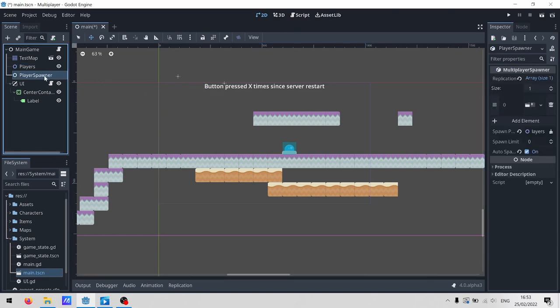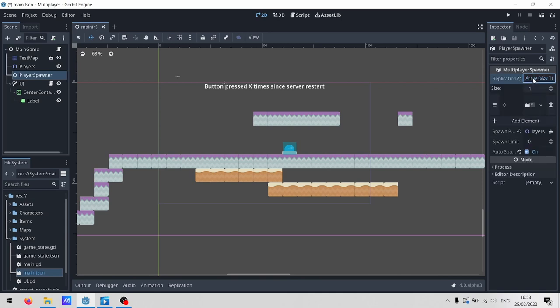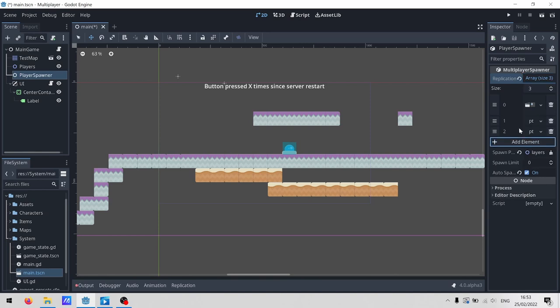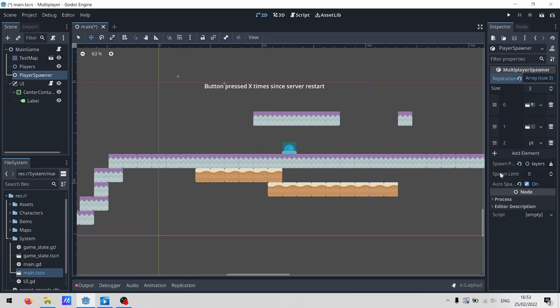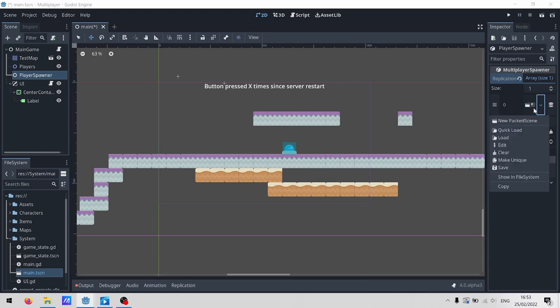In our case, it's called player spawner, because it spawns players. Like most nodes, this is configured in the inspector over here. The key bit is this replication array. As a security measure, the multiplayer spawner will only instantiate the scenes that you have configured. So if you want this to spawn a gun and a player and a health pickup, you're going to need to add them all into this array.